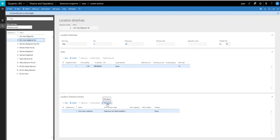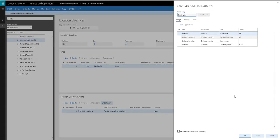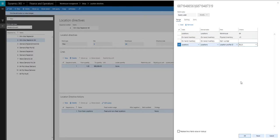So if I look at the edit query here, my location profile ID is going to be bulk. So I only want to move things from bulk to my picking locations.